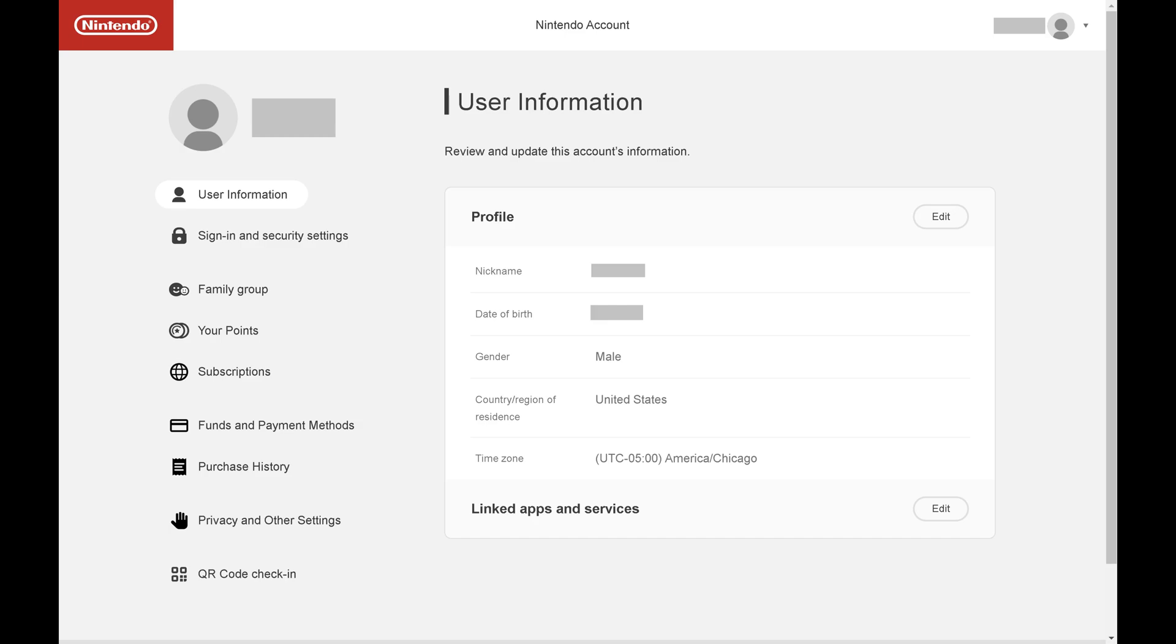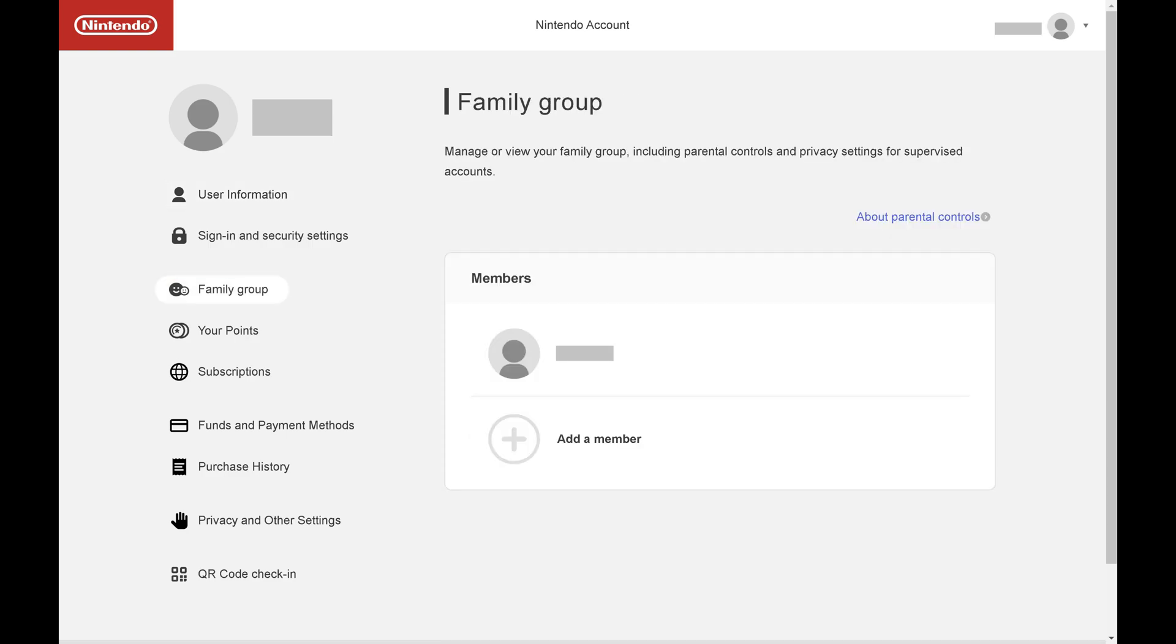Step 2. Select Family Group in the menu on the left side of the screen. Family group options will be shown on the right side of the screen. Step 3. Click Add a Member.